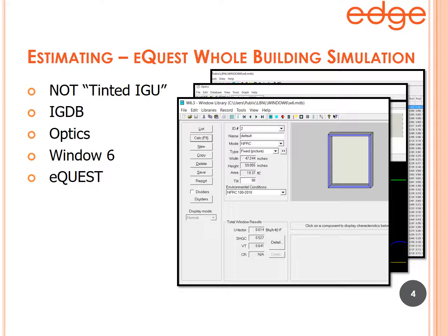In Window, you can input the number of panes including the glass-film combination you made in Optics. You can have single pane, double pane, or triple pane; you can have air, argon, krypton, or other noble gases in the airspace; you can choose the frame type and window size. You actually construct your window in this software — Window 6.